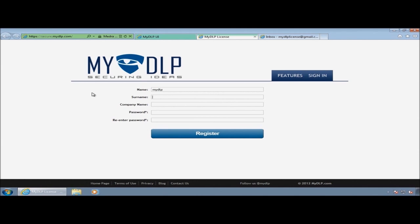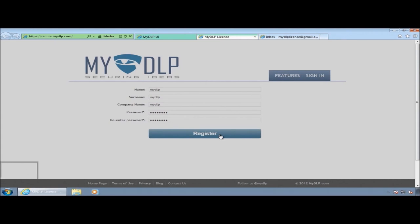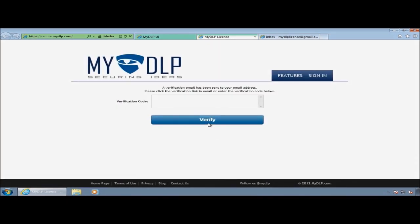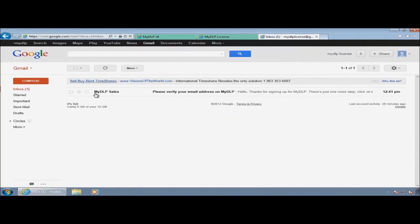Enter your name, surname, company name, and password for the secure.mydlp.com portal. Click the register button.